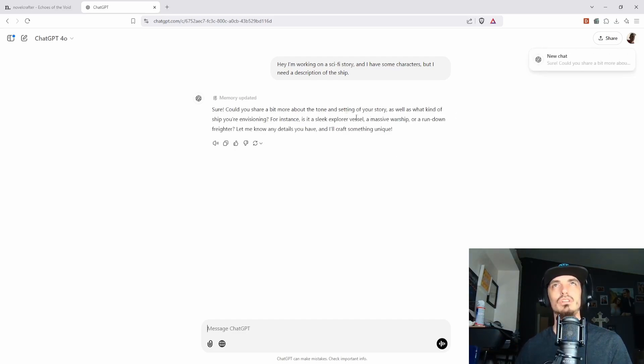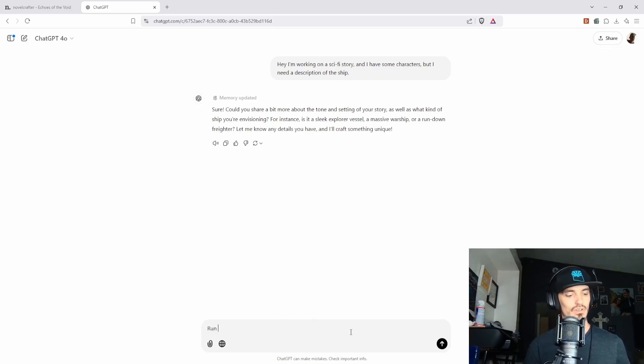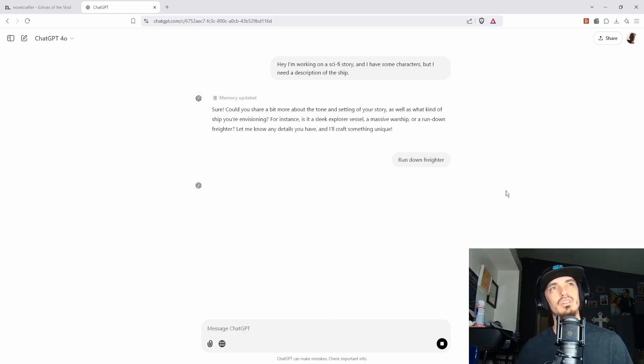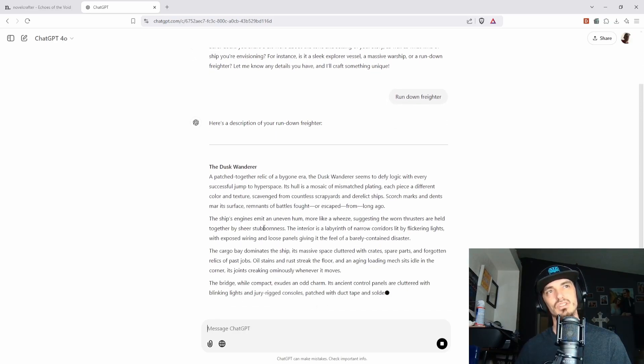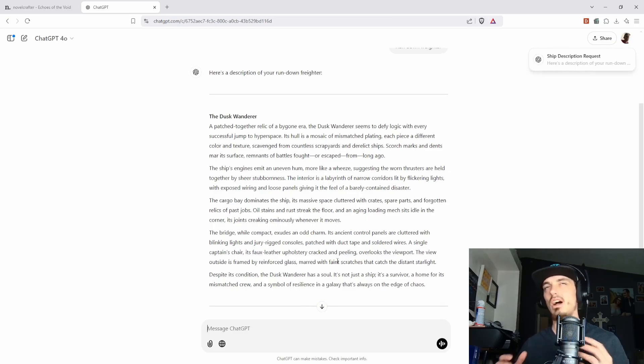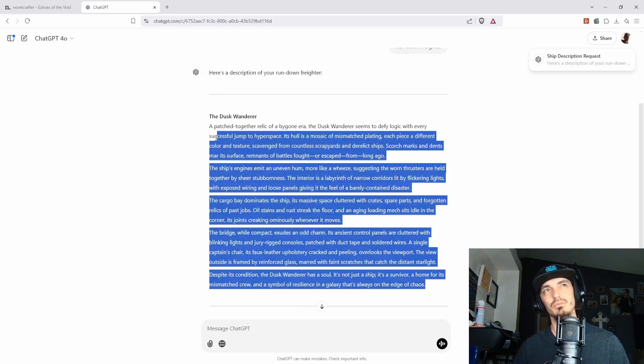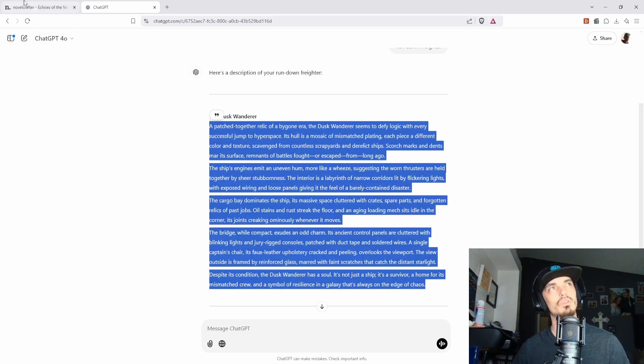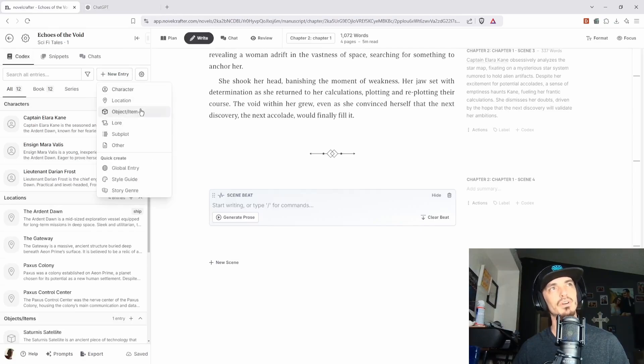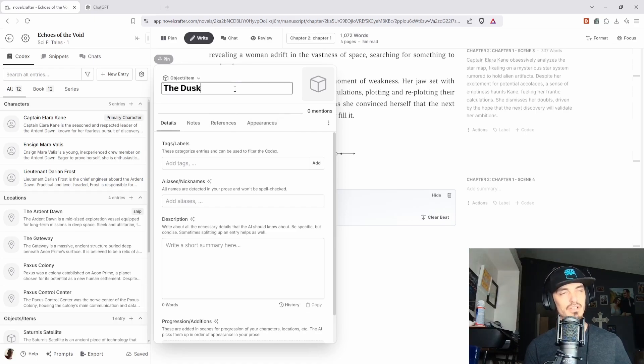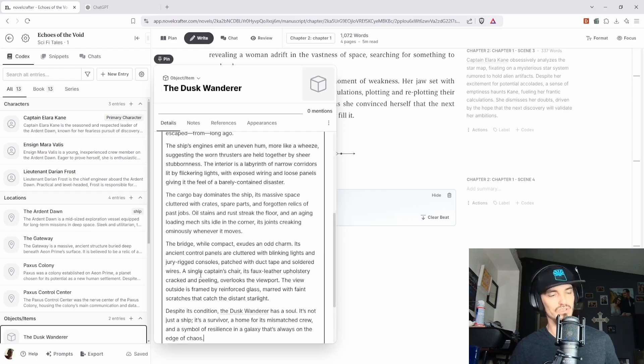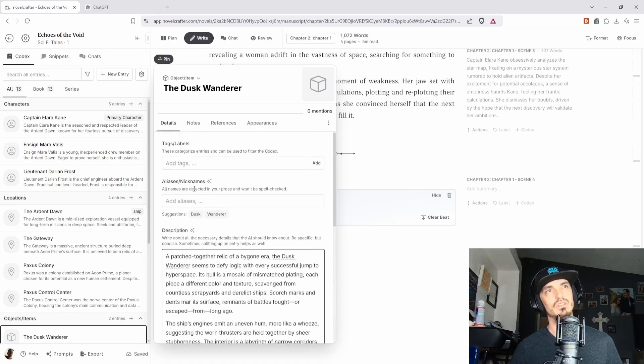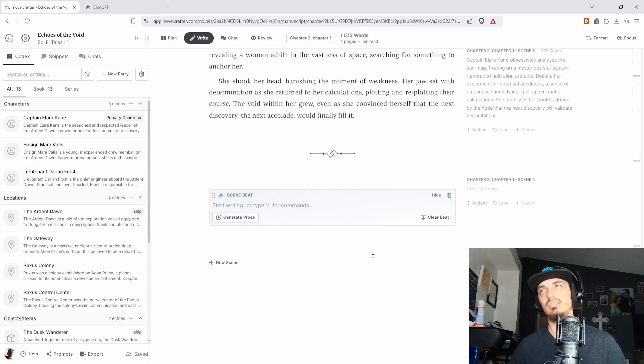And basically I'll have it kind of just ask me some questions or clarify. Could you share a little bit about it? Sleek Explorer, Massive Warship, Rundown Freighter. Let's say Rundown Freighter. Here's a description and then that's it. And then if you like this, then you can take that and then when it gives all this, you can literally just copy and paste this. So the Dusk Wanderer, so we would just copy this if we like it. Right. But just for time's sake, let's say that we do like it, the Dusk Wanderer. So then we're going to come over here, new entry. I would say it's an object and then the Dusk Wanderer. You could copy and paste that too. We'll put it, put this in the description and then tags. We'll just put ship and that's it.